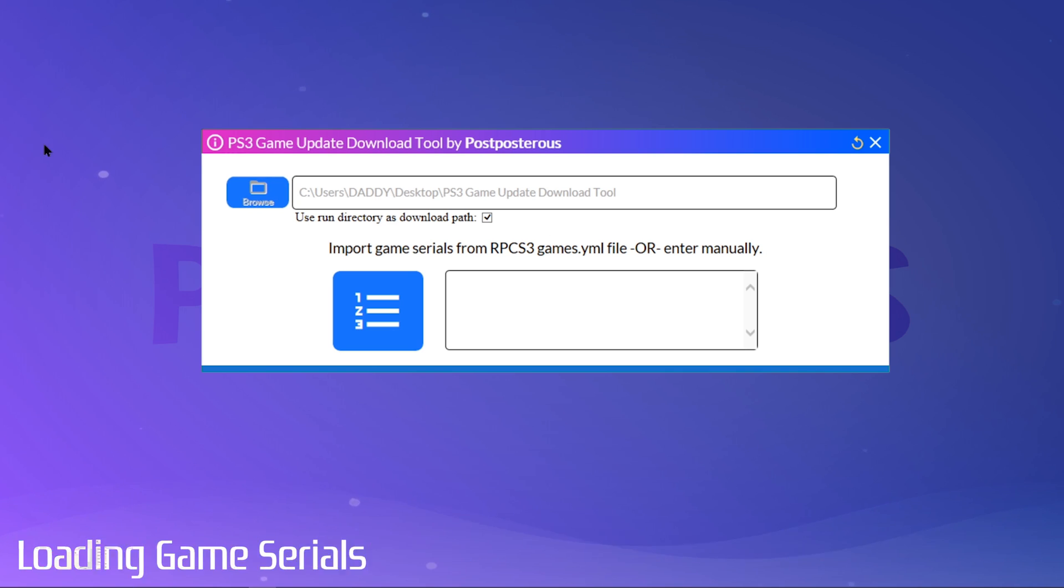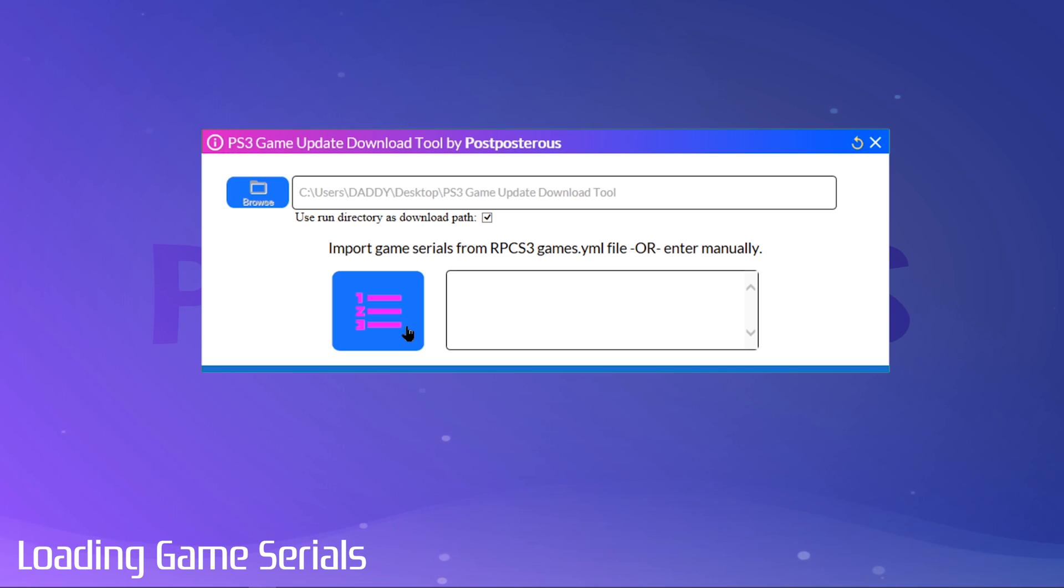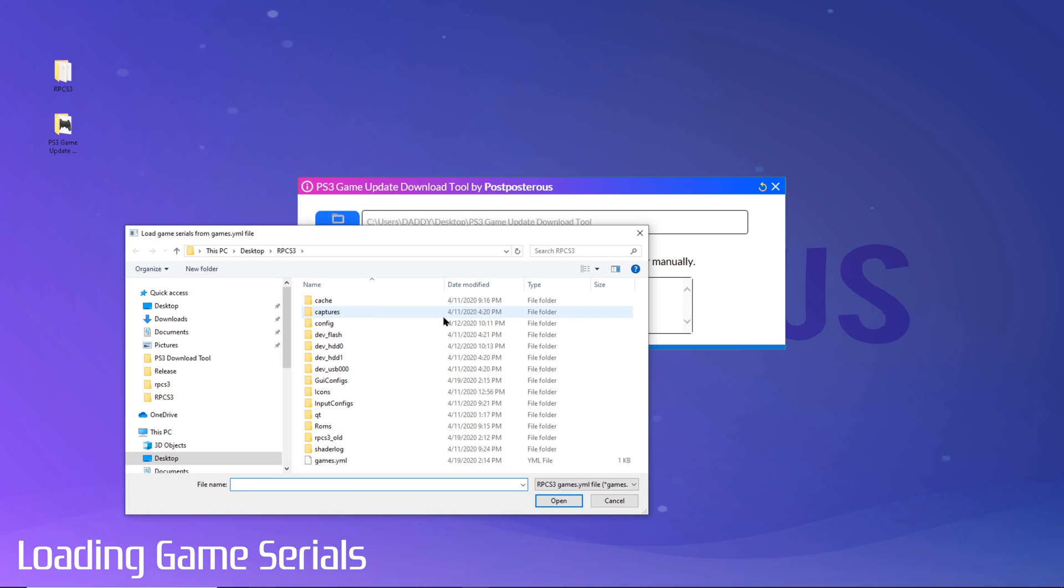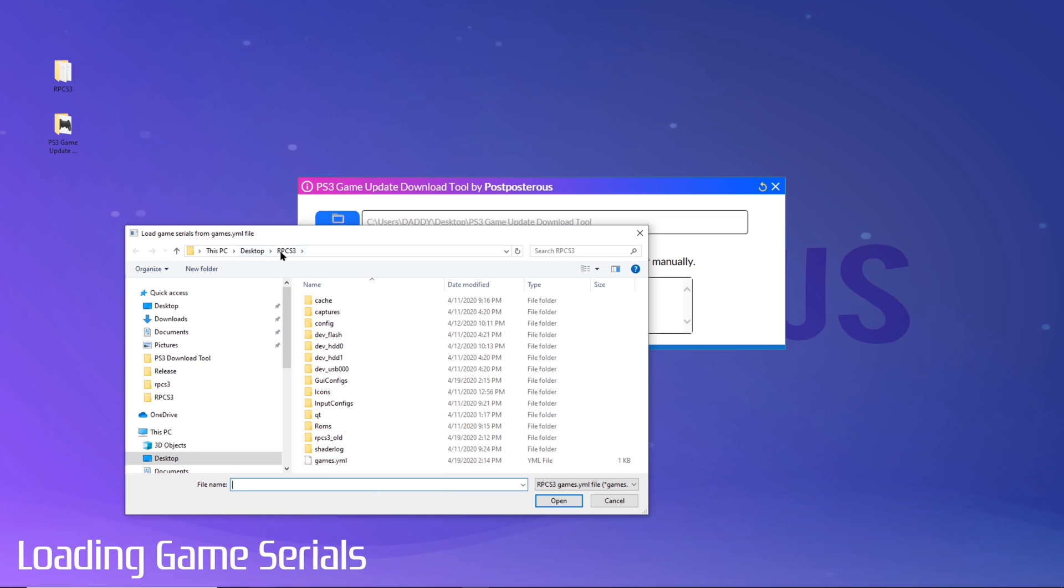Next, loading your game serials. As I said before, you can now import your game serials directly from the games.yaml file located inside your RPCS3 installed directory. Or you can enter them manually. Since I made this app with the purpose of making things easier, I'll demo loading your game serials using RPCS3's games.yaml file. Just click here. Then navigate to where you have RPCS3 installed. Locate your games.yaml file and click open.